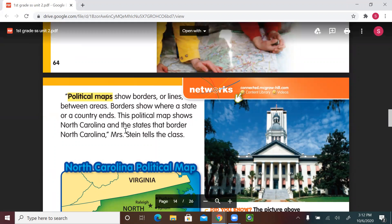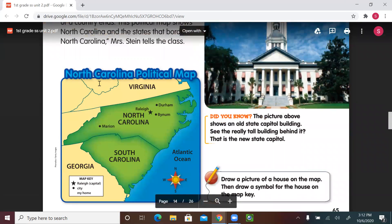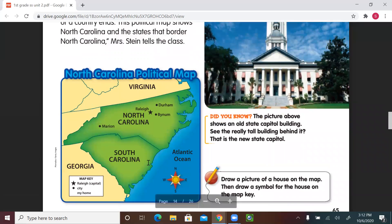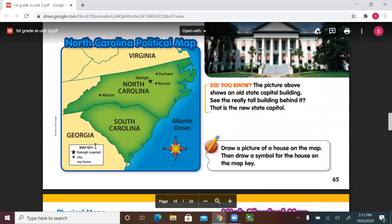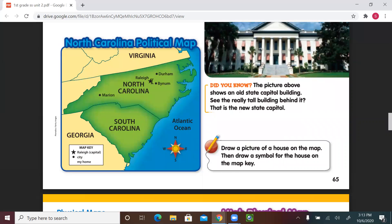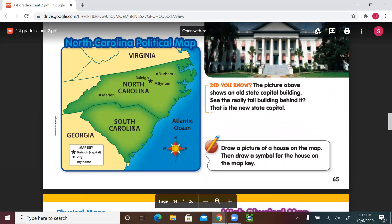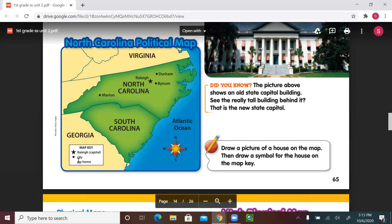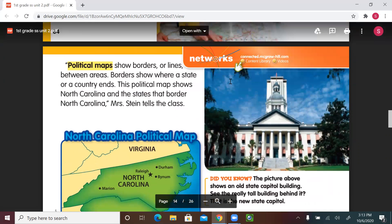This political map shows North Carolina and the states that border North Carolina, Mrs. Stein tells the class. As you can see, it shows borders between states and cities. On the north I can see Virginia, on the south I see South Carolina, and on the east I see the Atlantic Ocean. Here's my legend or map key — I see Raleigh the capital, marked with a star symbol, and cities marked with a dot. So Durham, Marion, and different cities are shown. I also see my home location, but I need to draw the symbol for it. Let's see what activity we have to do.